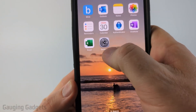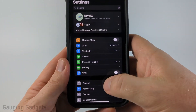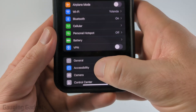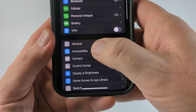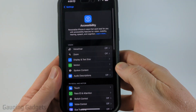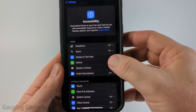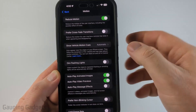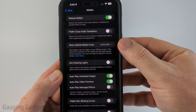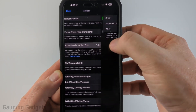To do that, open up the settings on your iPhone. Then in the settings, scroll down just a little bit and select Accessibility. Once in Accessibility, select Motion. And as you can see near the top, we have Show Vehicle Motion Cues — select that.